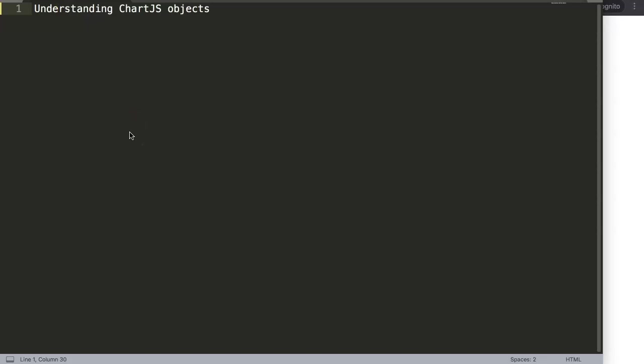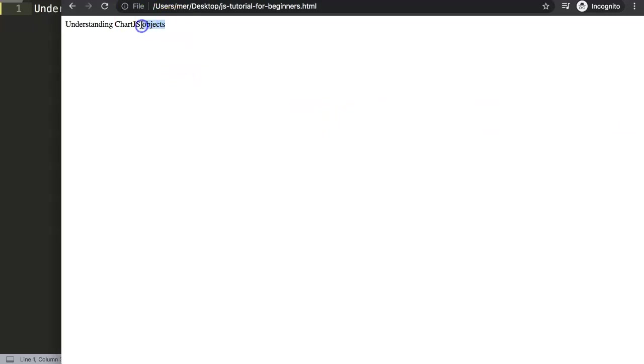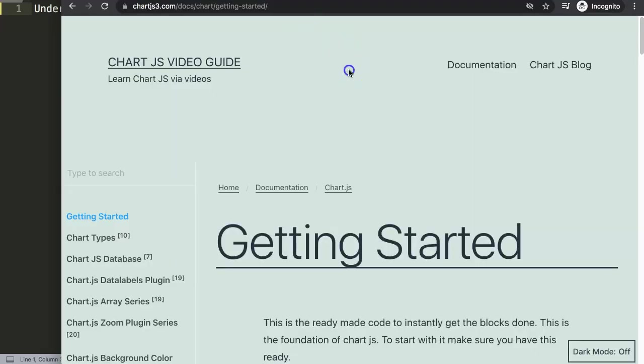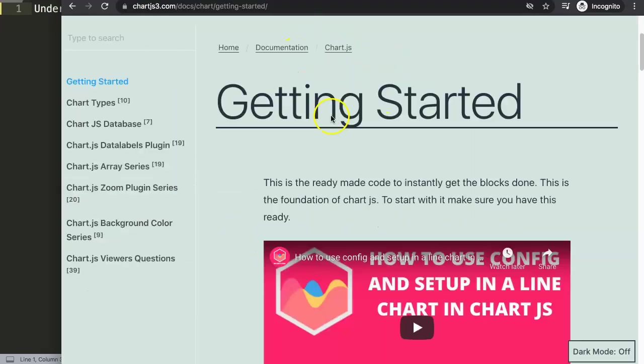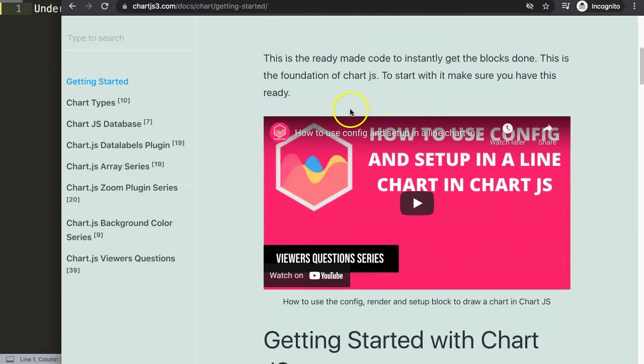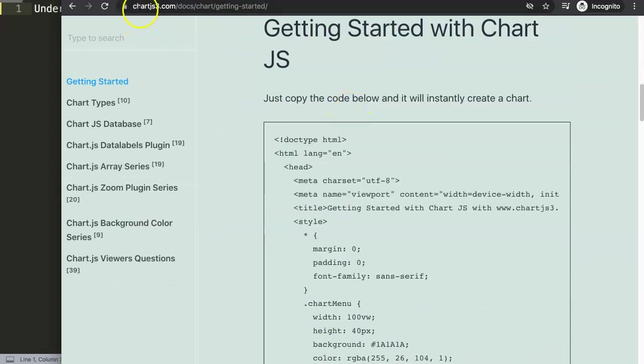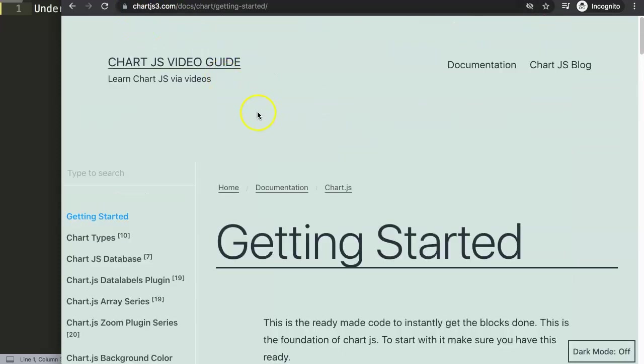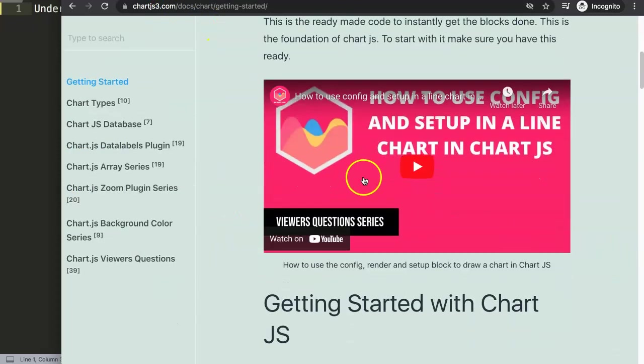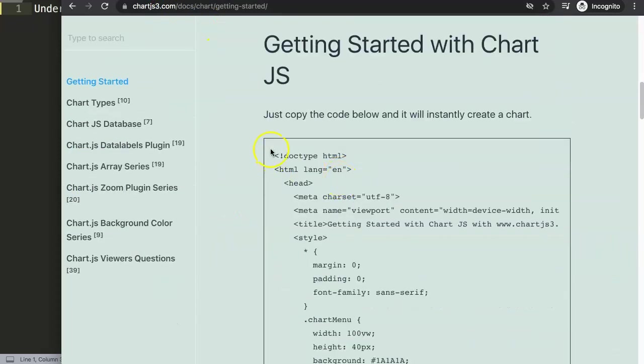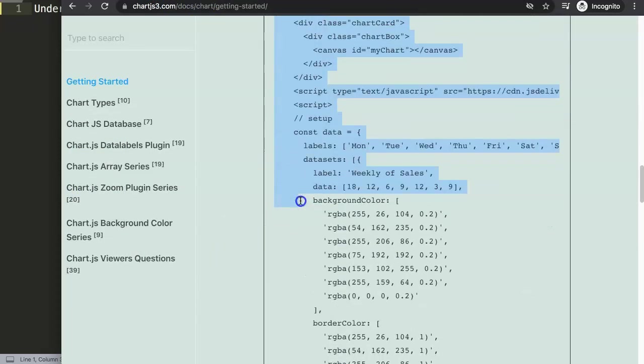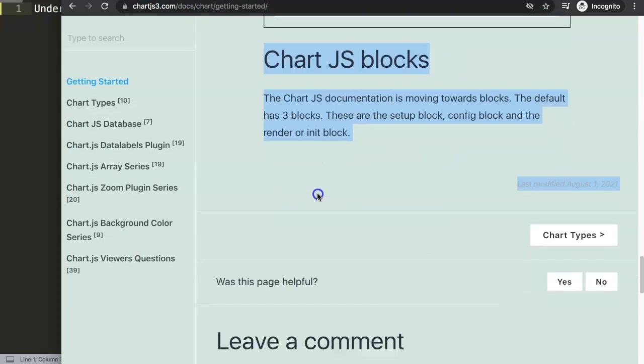In this video we will focus on understanding Chart.js objects. When you work with Chart.js you might work with different objects. However, objects are very basic and are just basic JavaScript. To do this, go to chartjs.org and Getting Started. In here we have a chunk of code—copy this chunk of code.